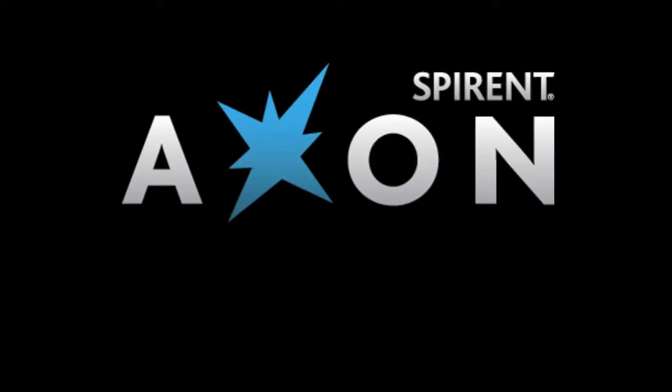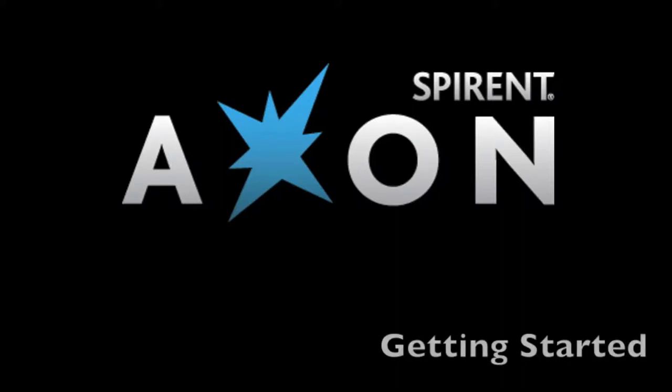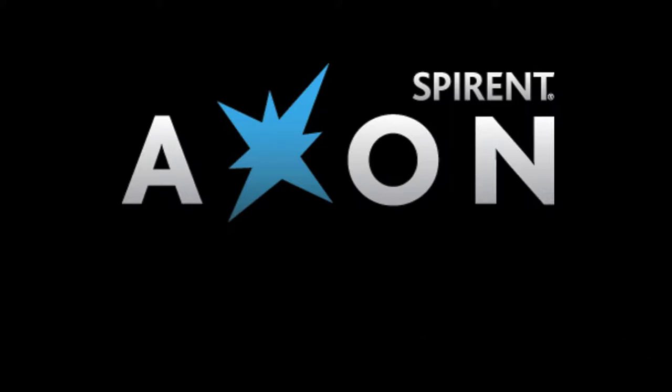Hello and welcome to Spirint Axon. In this short video we will cover all the essential elements in Axon so that you feel 100% confident in starting to use Axon to analyze and improve your network performance and reliability.